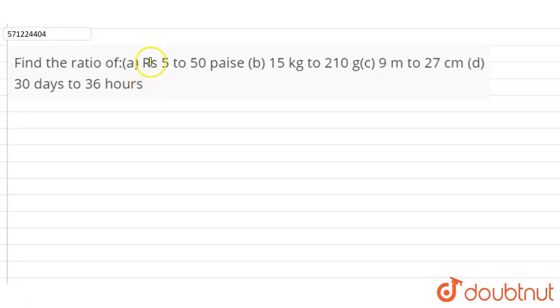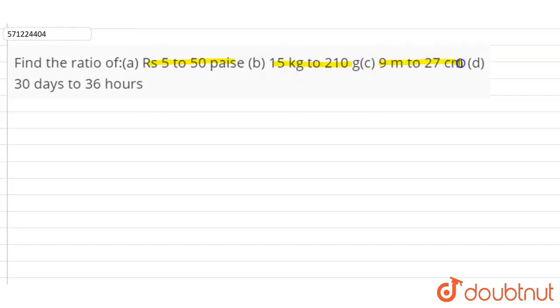Our question here is: find the ratio of (a) Rs 5 to 50 paise, (b) 15 kg to 210 grams, (c) 9 metres to 27 centimetres, and (d) 30 days to 36 hours.